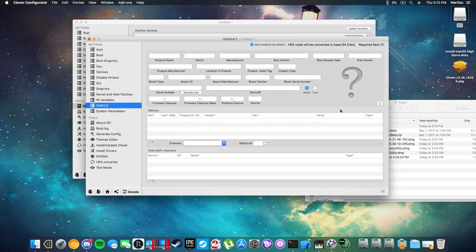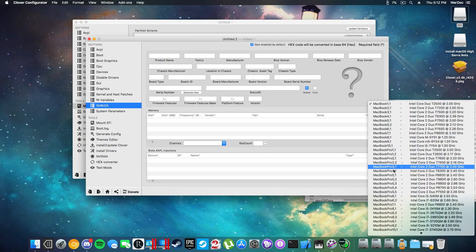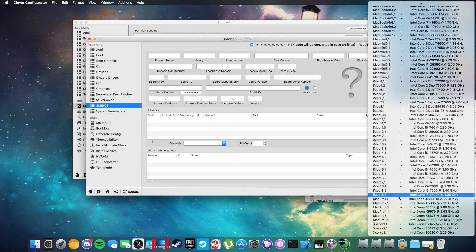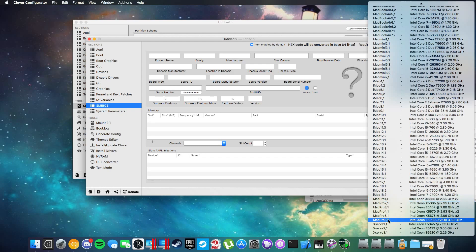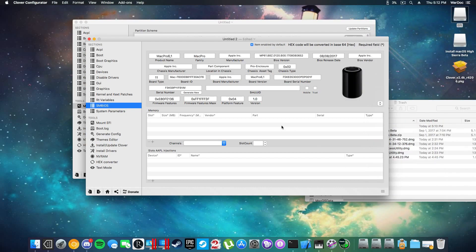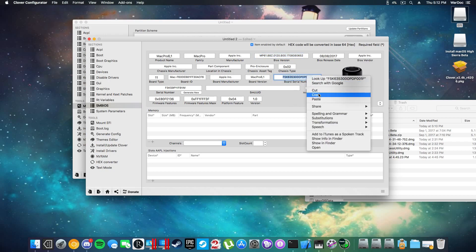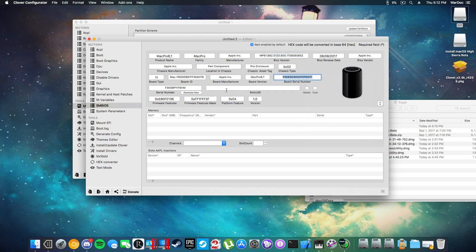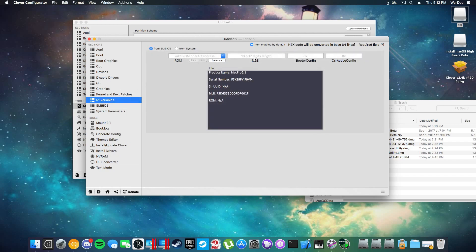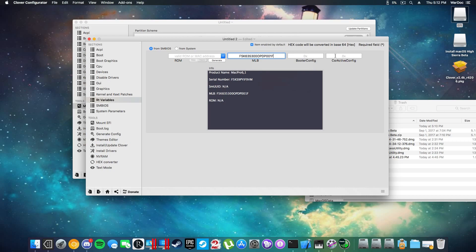Next we're going to go to SMBIOS. This is important. If you already have a USB and you want to keep the EFI, you're going to need to update the SMBIOS like that. It has to show this date with this stuff. Now it'll automatically generate you a board serial number. Copy this, go to RT variables, paste that in there. You're going to want to put 0x37 here and 0x28 here.